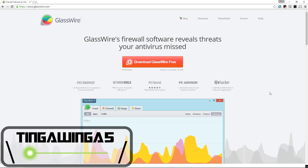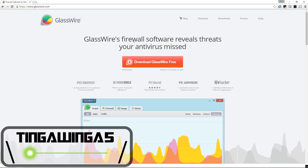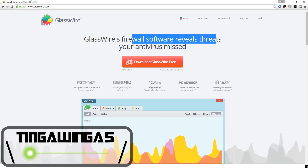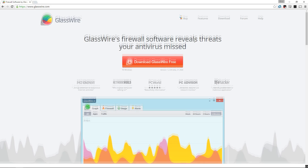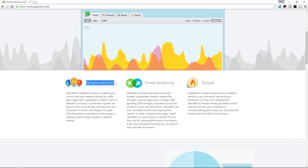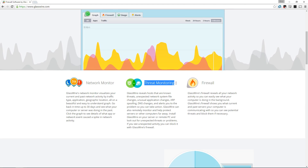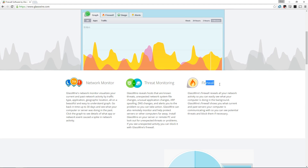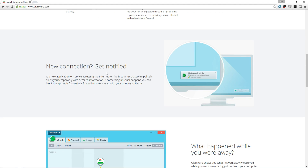Hello and welcome back to TingleWing of Five. Today we're going to be taking a look at GlassWire. This is firewall software that shows you what is actually happening at an application level — something I think has been missing from most software firewalls up until recently.